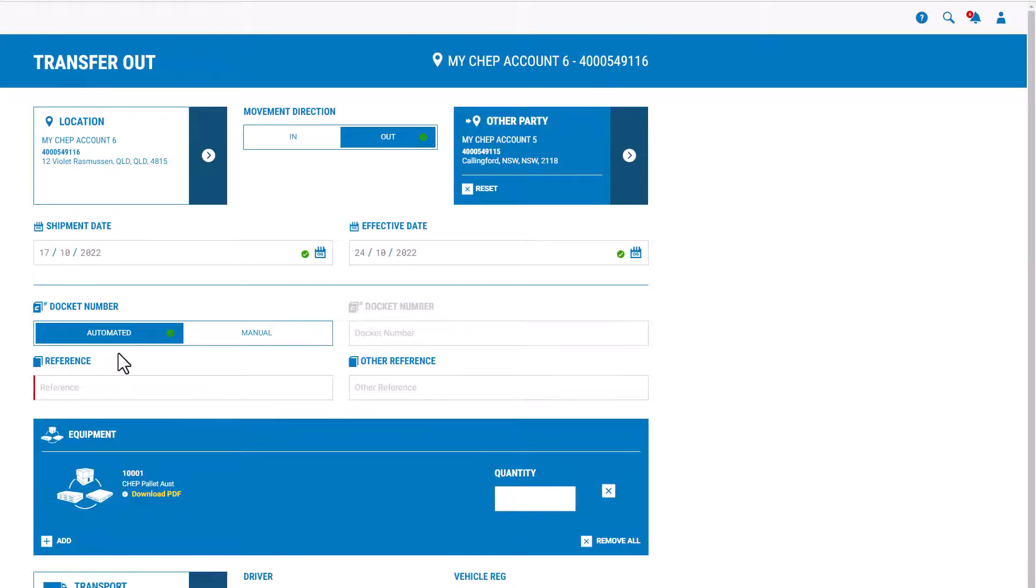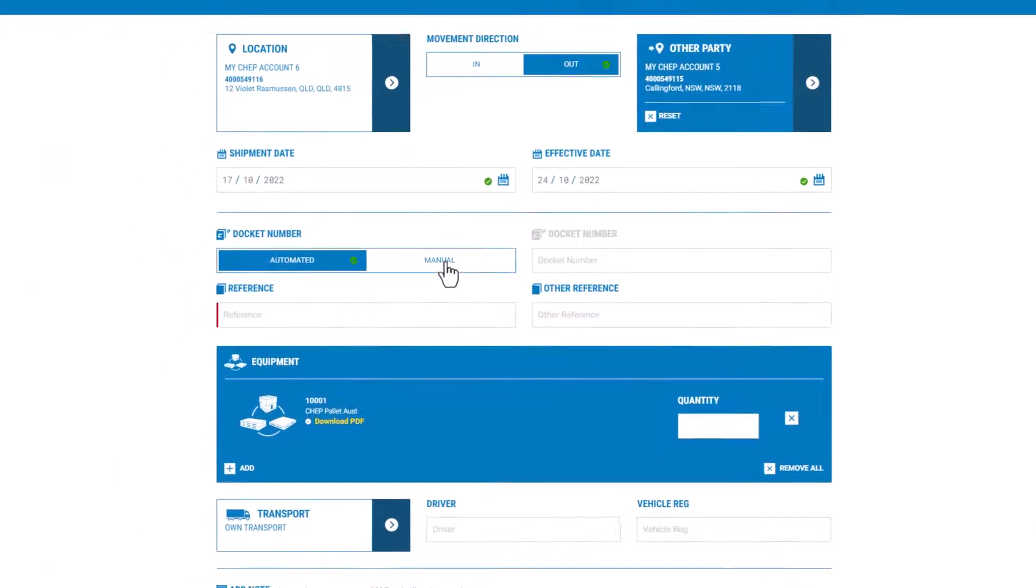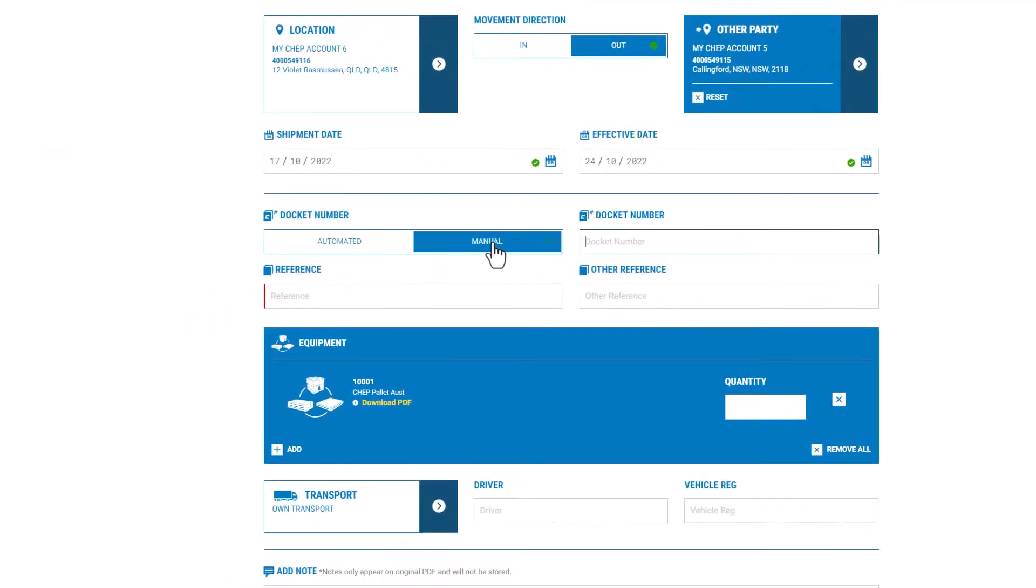By selecting the automated docket number option, MyCHEP will create a new transfer record. An existing transfer record, such as a CHEP movement docket, can be added into MyCHEP by selecting the manual option.